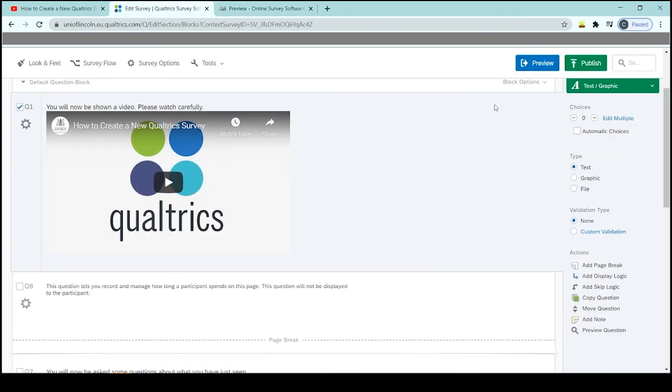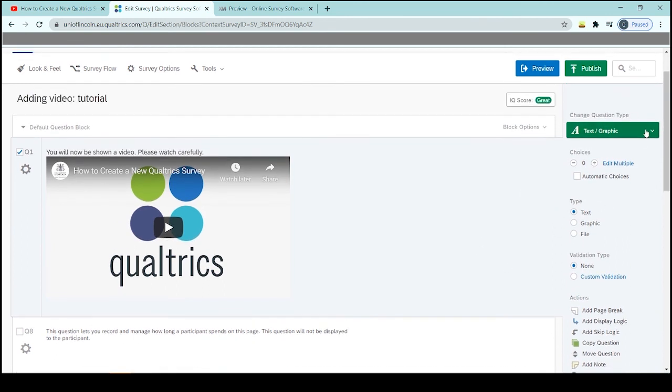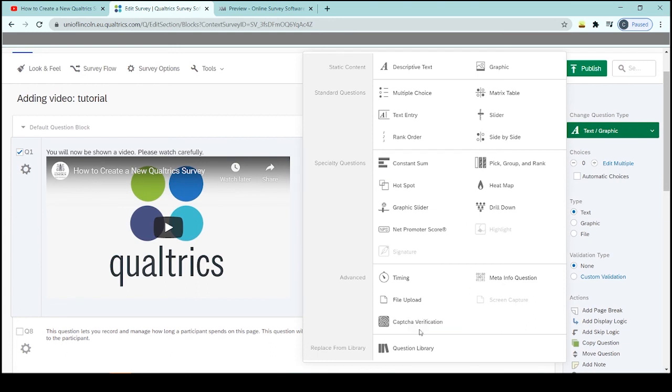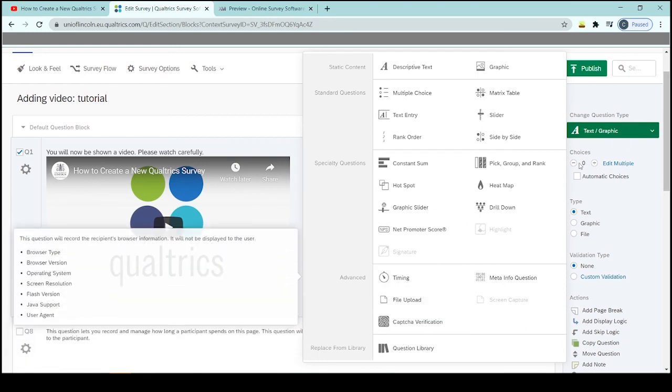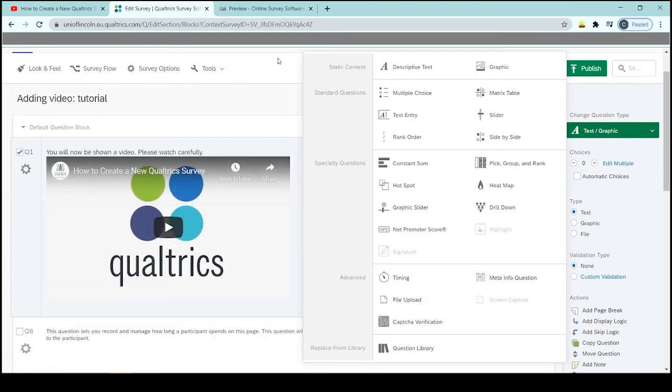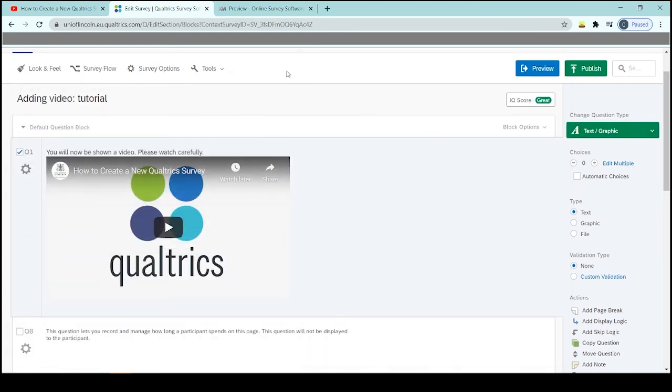So the timer is really useful for this, but you can also add the timer into lots of different questions as well in the same way that I've just showed you. So you're just changing the question type to a timing question and then adding in the information you want.